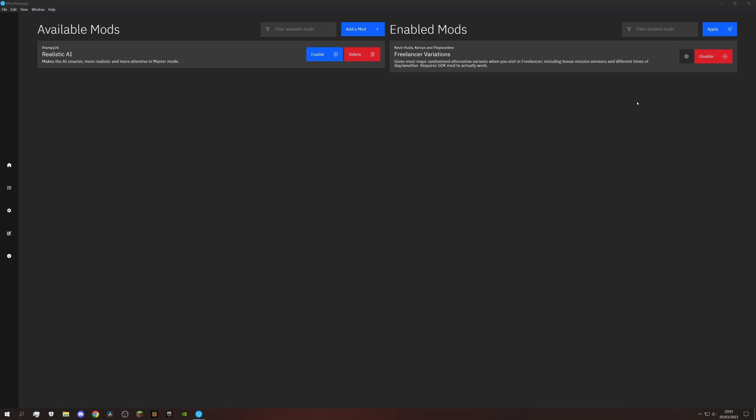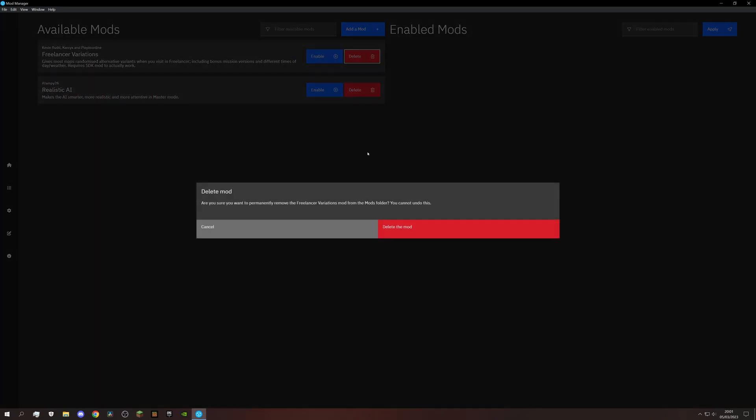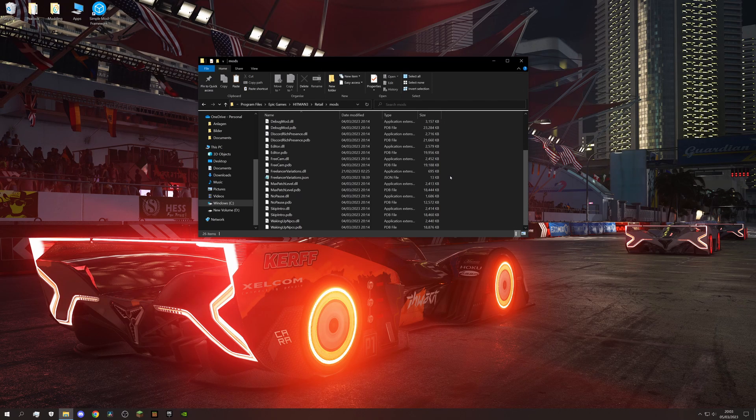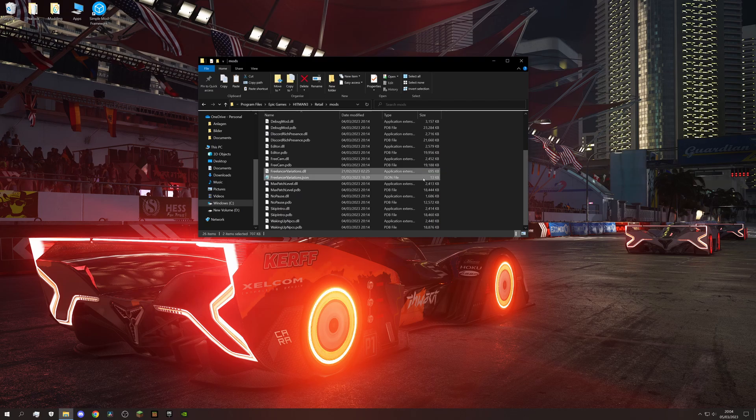Lastly, what if you want to uninstall this mod again? Inside the mod manager, you disable and delete as usual. As for the modding SDK, if you only want the Freelancer variations gone but you would like to keep all the other features, you delete these two in the mods folder.